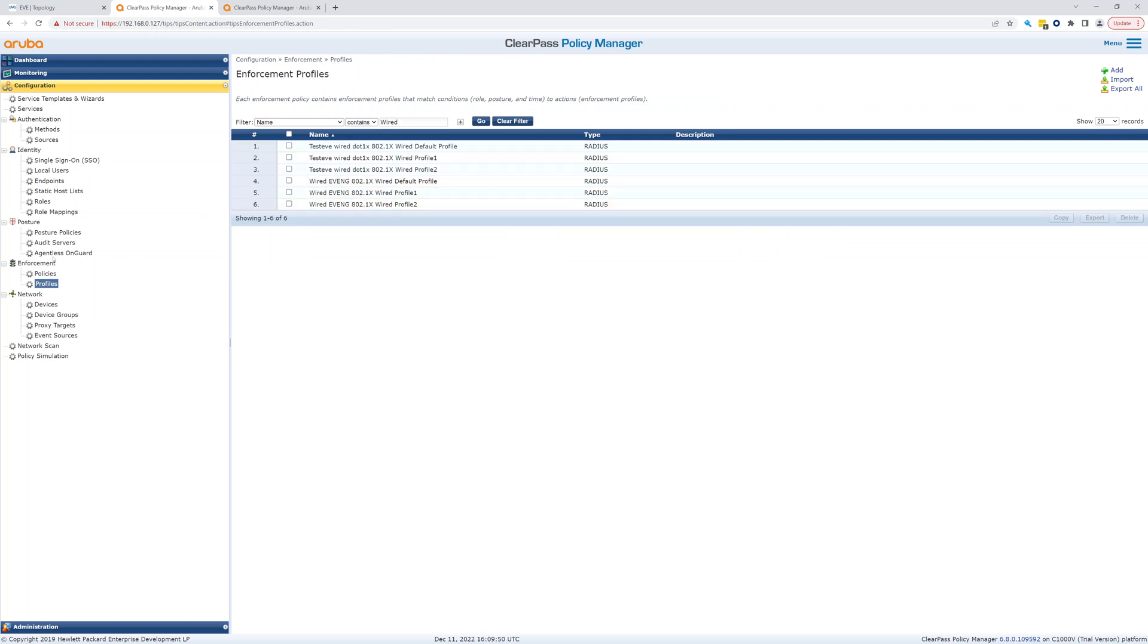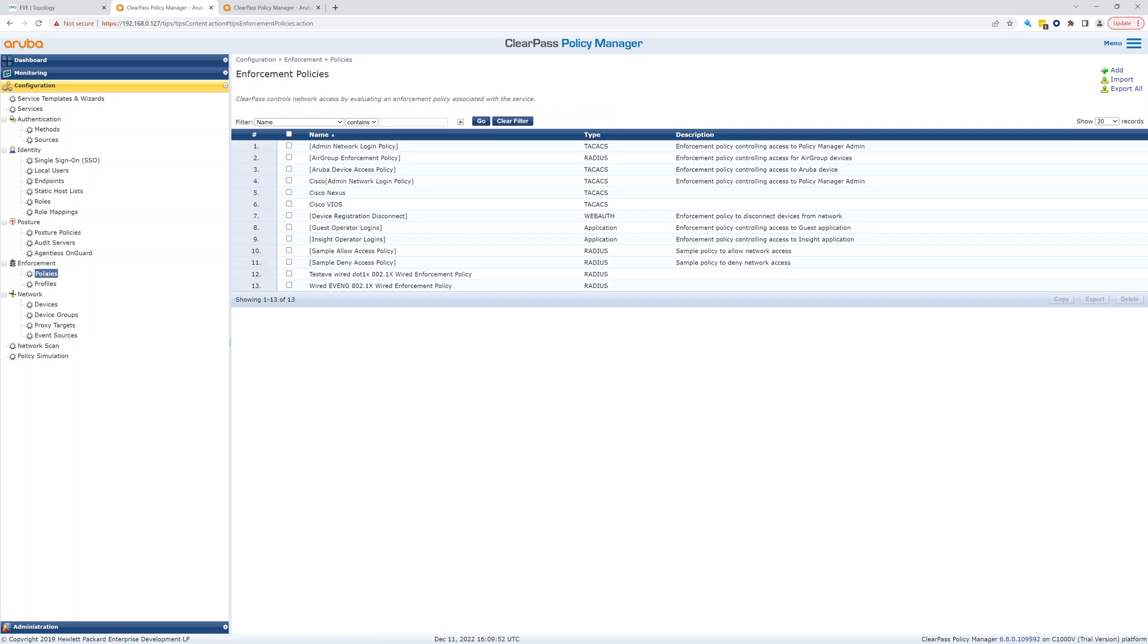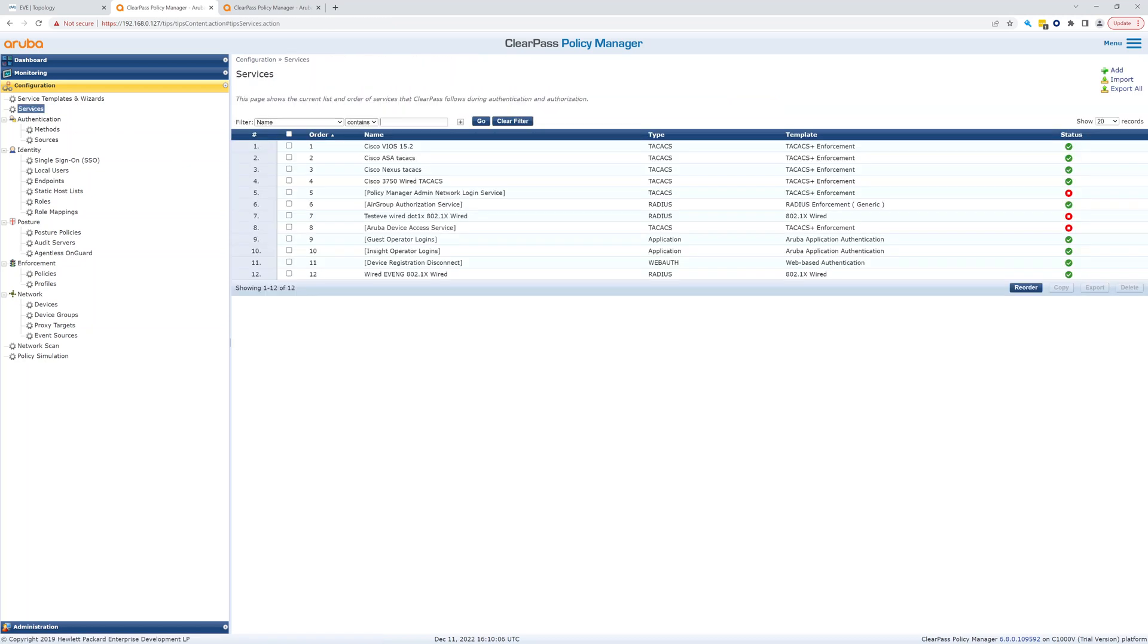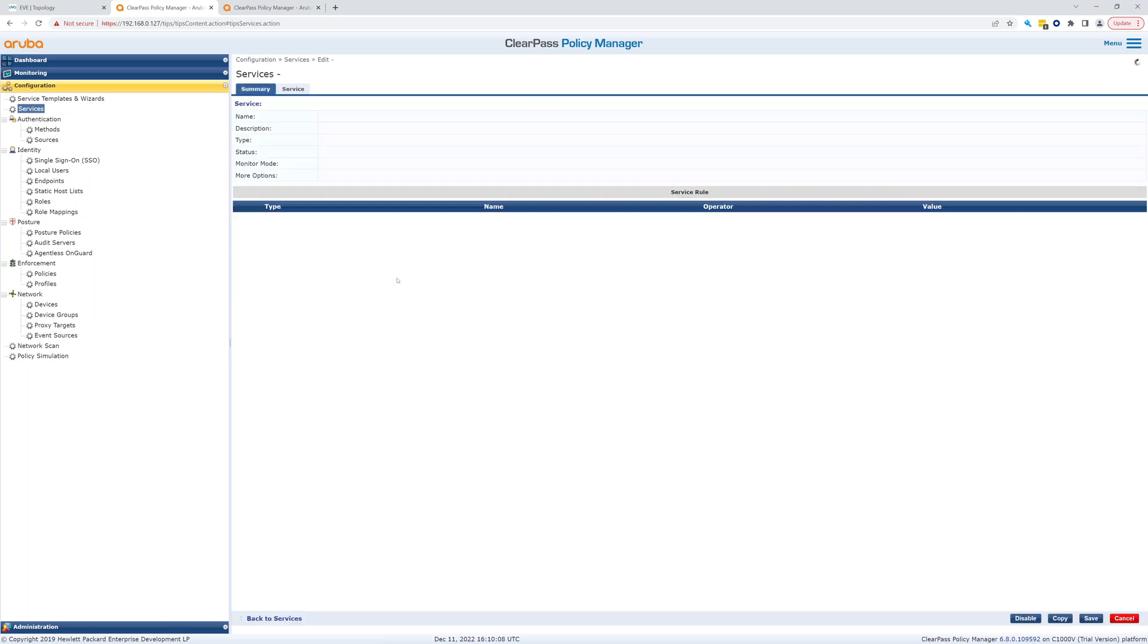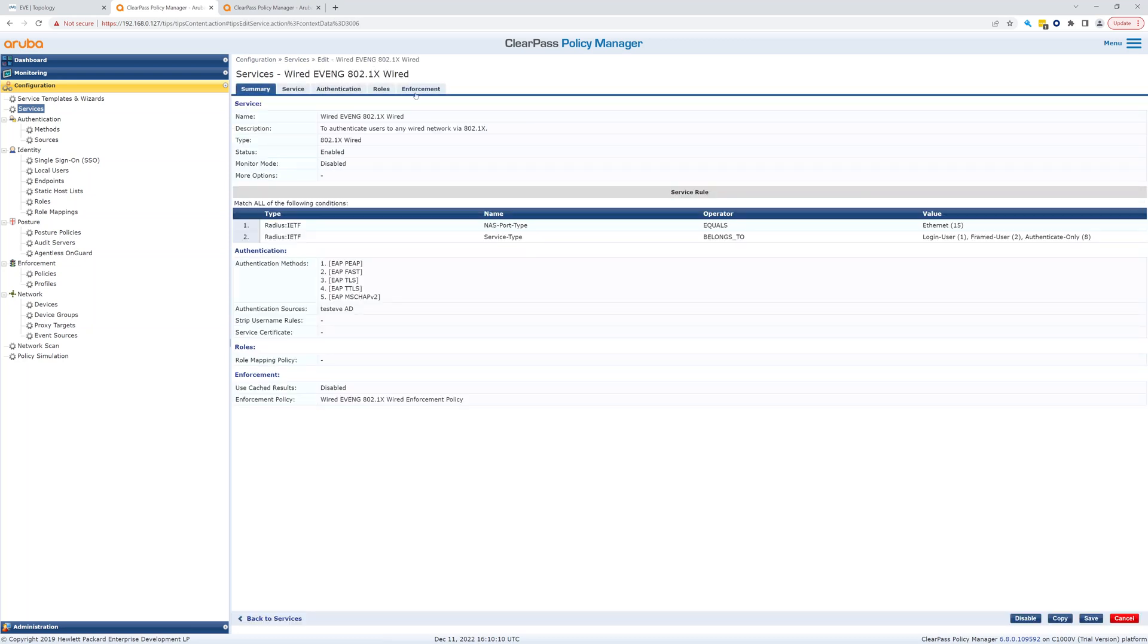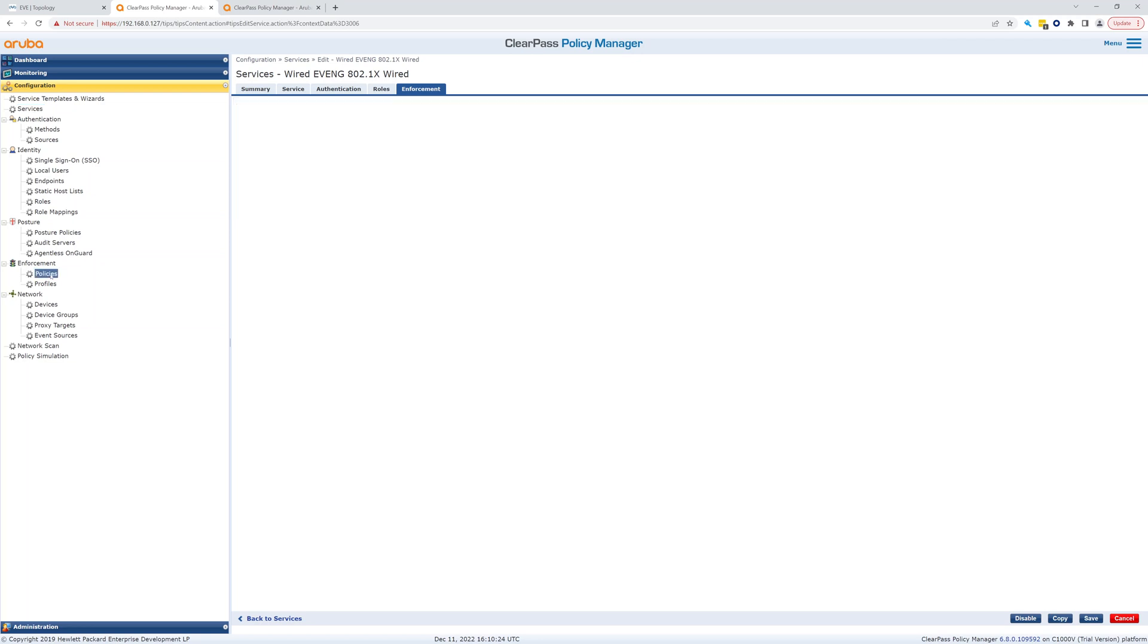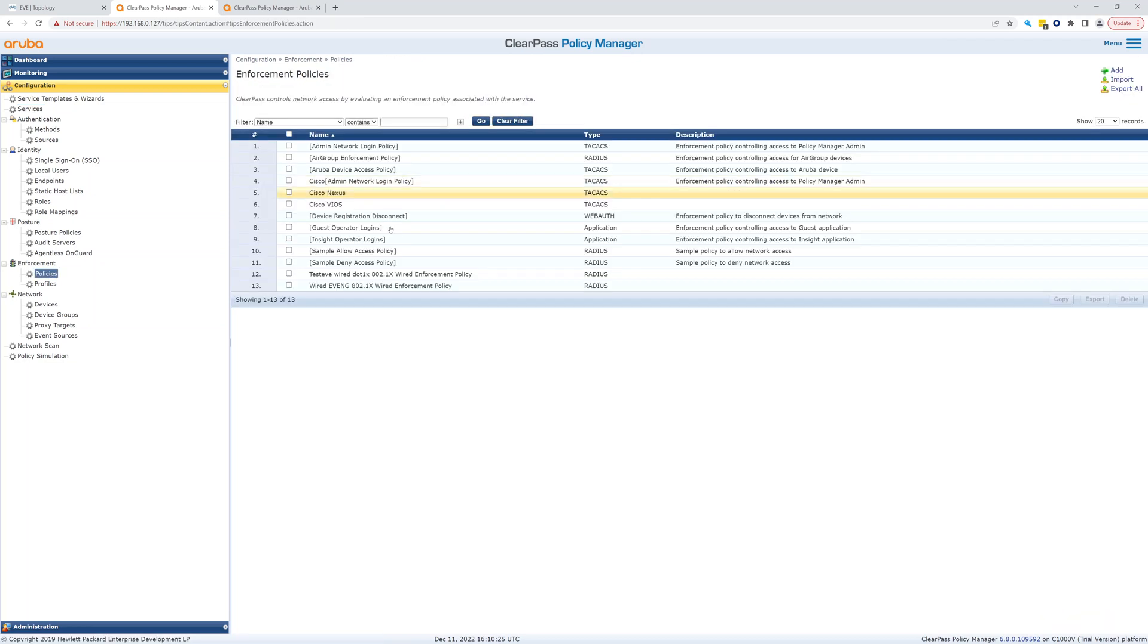Okay, so let's look at our policy. So now we have a wired enforcement policy, and this is where it tells us. So the service called this enforcement policy. If you look up here, the service wired, the enforcement, there you see the enforcement policy. So that's how that ties together. The service has the enforcement policy, the enforcement policy has the enforcement profiles. So the policy has the profiles, so right there you can see that.